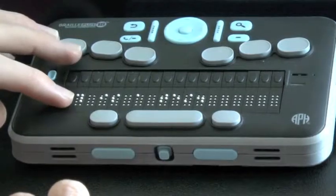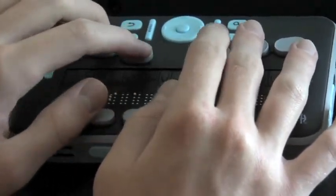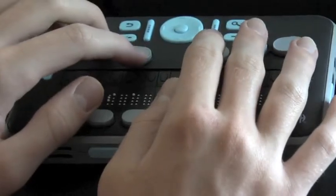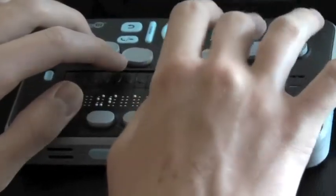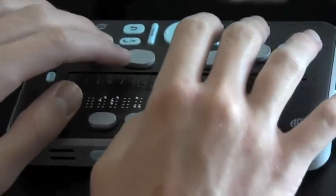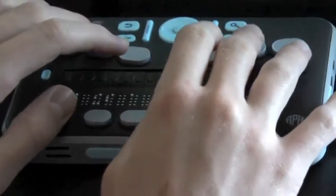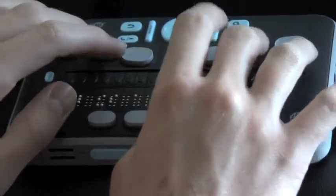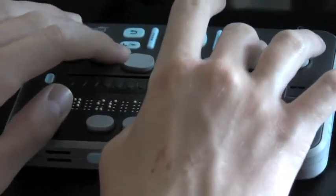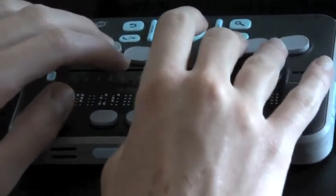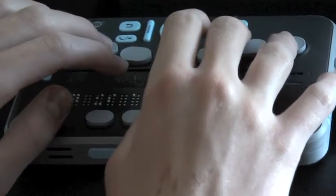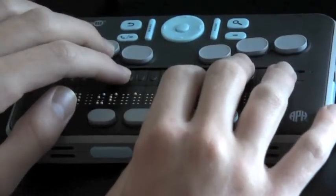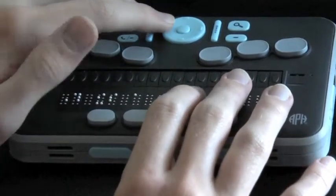If I wanted to move by words within this document, I could use dot 2 chord and dot 5 chord. Dot 5 chord will move me to the next word, or dot 2 chord will bring me back to the previous word, and dots 2 and 5 together with the space bar to 5 chord will announce the current word. Dots 3 chord will move you back by characters, and dot 6 chord will move you forward by characters. You can also just simply use the left and right arrow to move by characters.